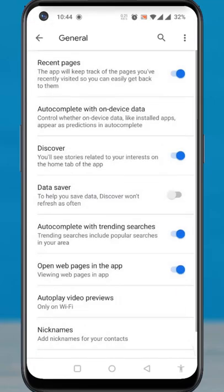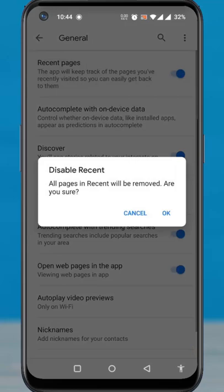At the top you will see Recent pages. Simply tap the slider to disable this feature. From the confirmation window, tap OK.